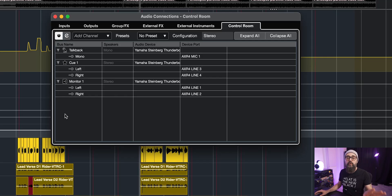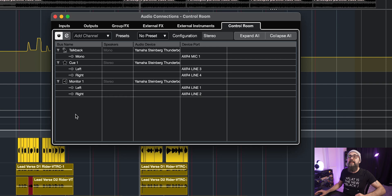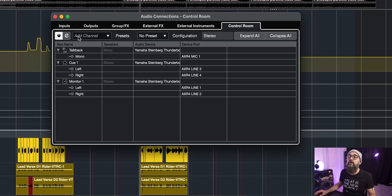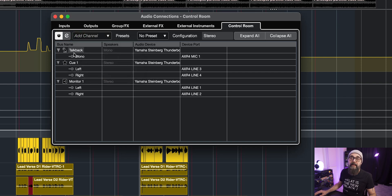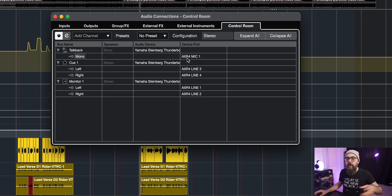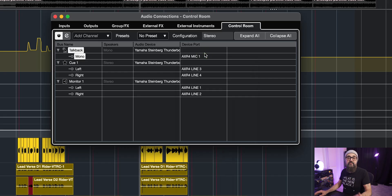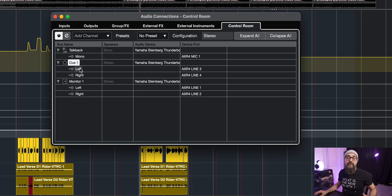And what you need to do once you have the control room set up, you need to create yourself a TalkBack channel by just clicking on add the channel on top and click on TalkBack. I already have one on my side and it's right here and this one is using the first microphone preamp out of my audio interface, AXR4 Mic 1. And I have this microphone connected to this preamp, that simple. You can use any type of microphone. I usually go with the cheapest microphone I own because audio quality doesn't matter when it comes to a TalkBack microphone. So you just simply add your input channel as device port.